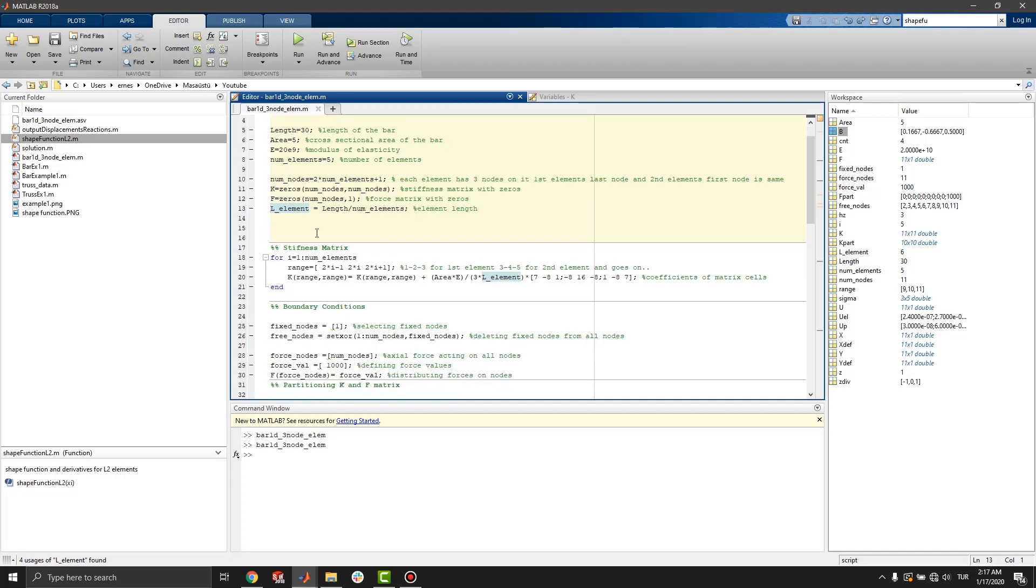Stiffness matrix must always be square and number of nodes times number of nodes is the size of this matrix. You can see here.